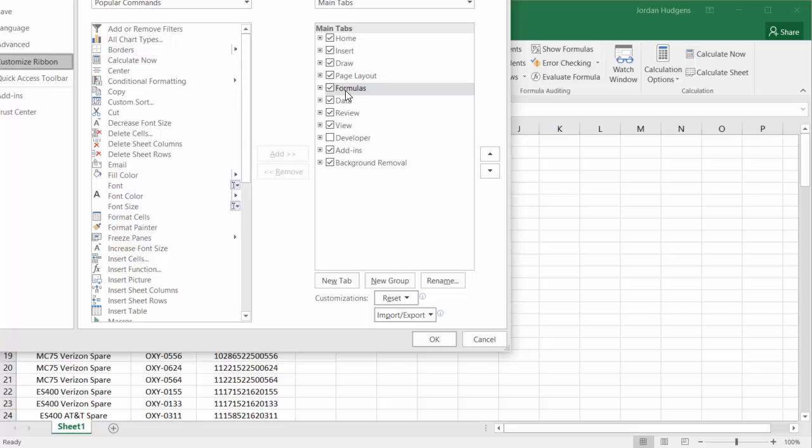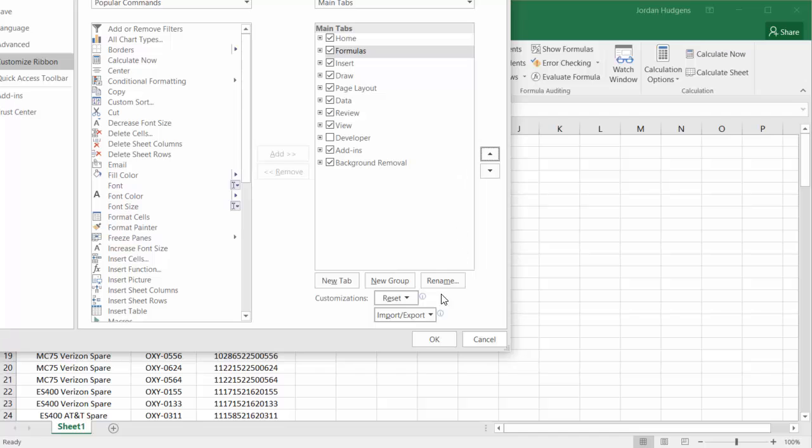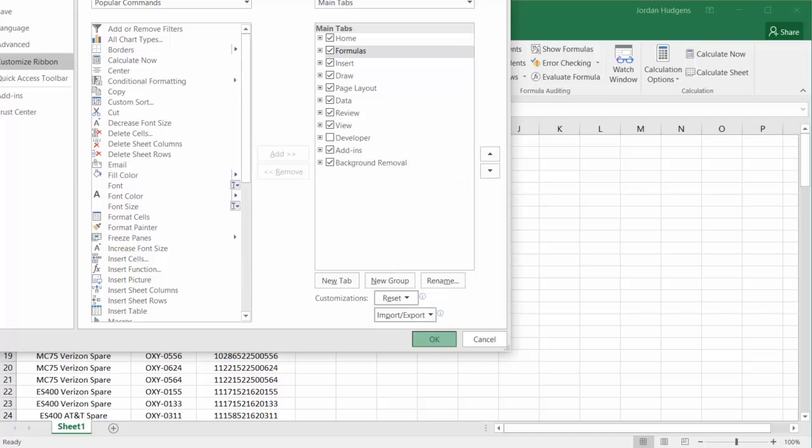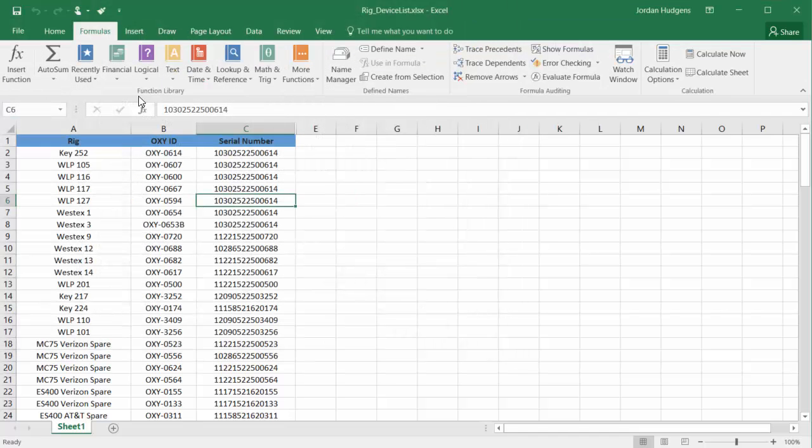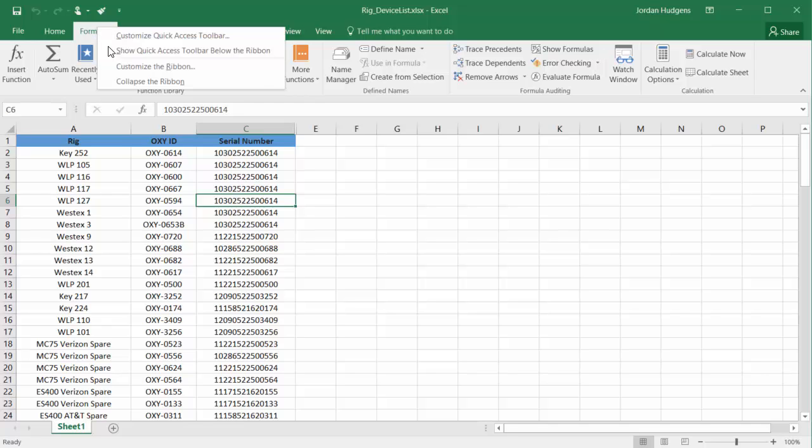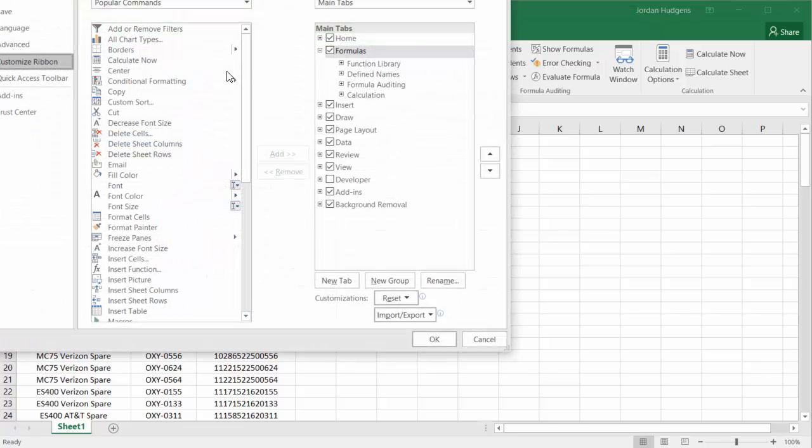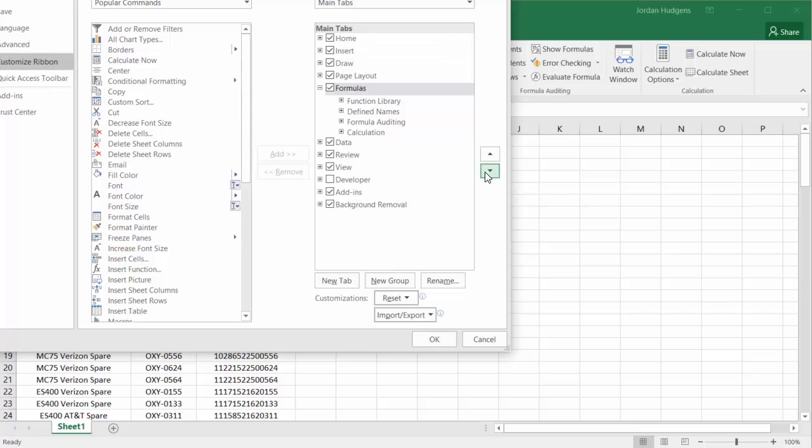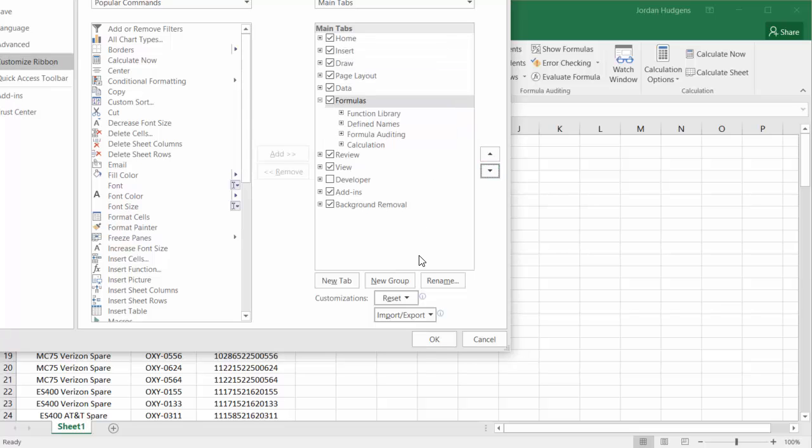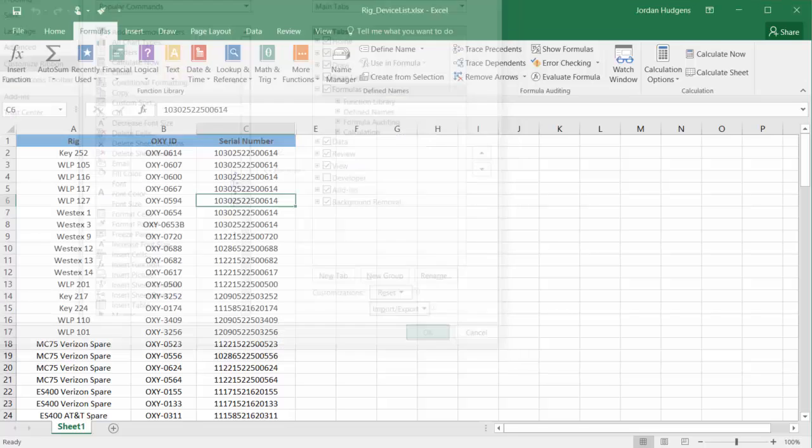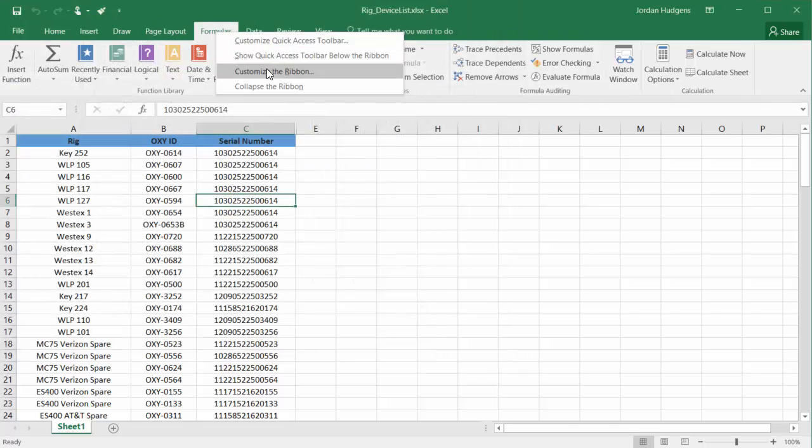And you can also change the order. So if I want Formulas right next to Home, I can hit OK. And now you can see where Formulas is right here. And I'm going to click Customize the Ribbon, and I'm going to bring it back down, just so we're working on something that looks pretty much the same. So if I hit OK, Formulas is back.